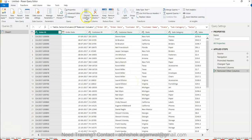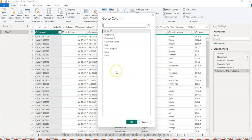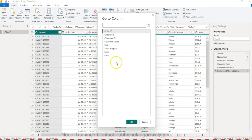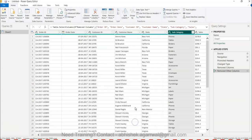Other than that, the another option which you have is Go to Column. Same concept, you have a lot of columns but you want to move to a specific column. Rather than scrolling back and forth, you can click on Subcategory let's say and click OK. It will take you to the Subcategory. It's very straightforward, easy option for those scenarios where you have a lot of columns.